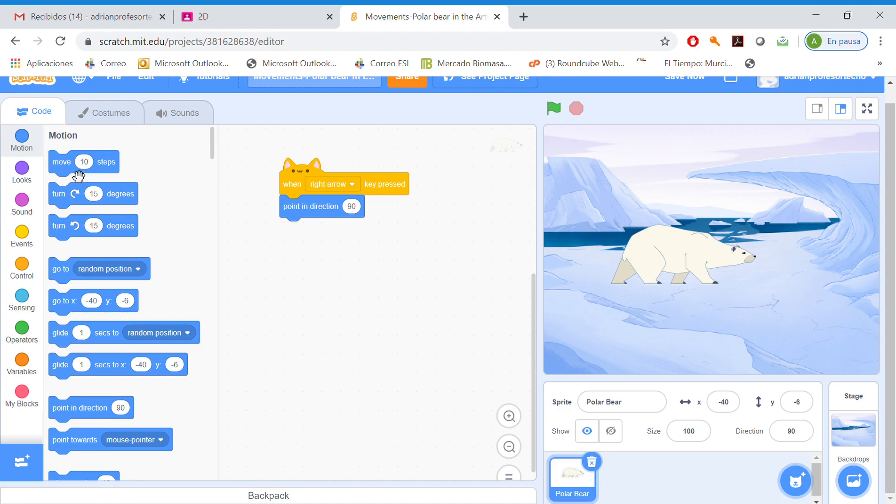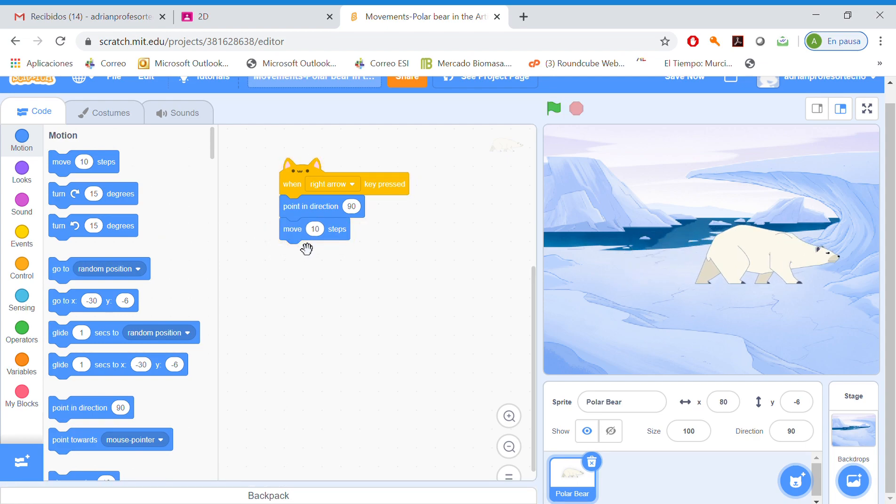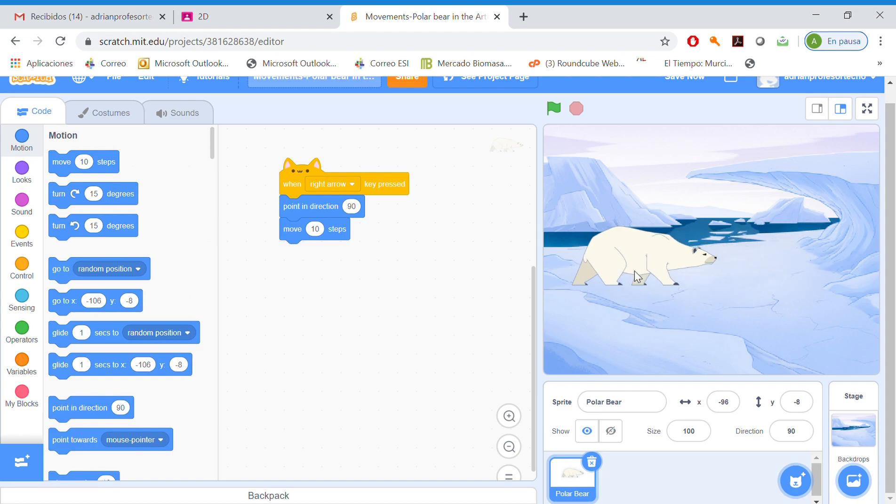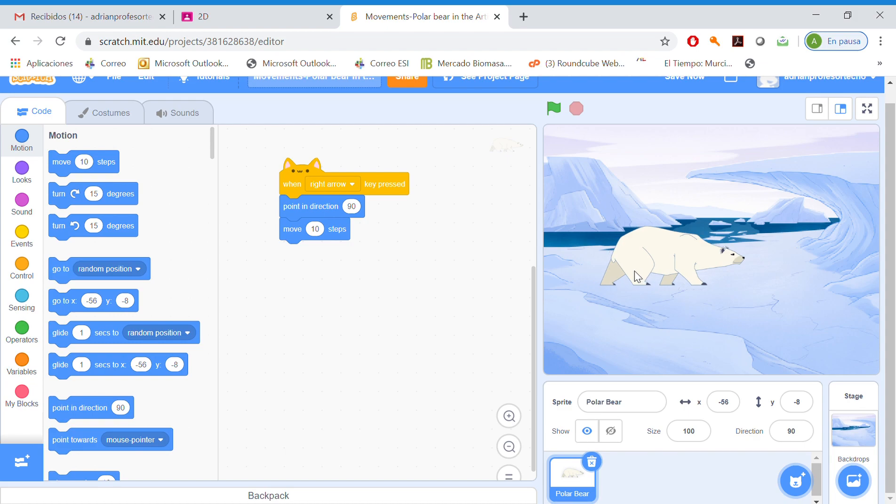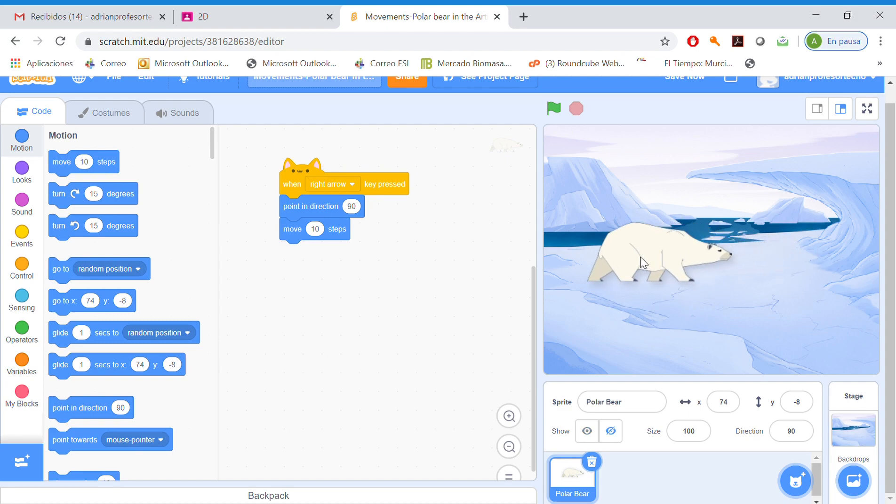How many steps? Ten steps. Okay. Our polar bear is walking right now, but as you can see, it looks artificial. The legs are not moving. So what are we going to do?